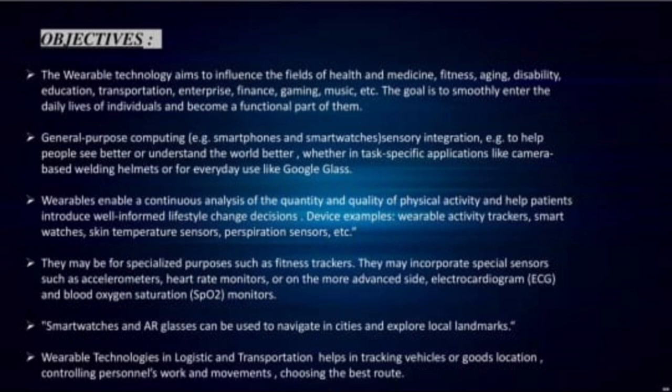Smart watches and air glasses can be used to navigate in cities and explore local landmarks. Wearable technologies in logistics and transportation help in tracking vehicles or goods location, controlling personnel's work and movements, and choosing the best route. Often times when we find one task to be inefficient and repetitive, we invest our time in developing something that can make the job easier or more efficient. This mindset is one of the reasons our technology has advanced as far as it has since the stone age.